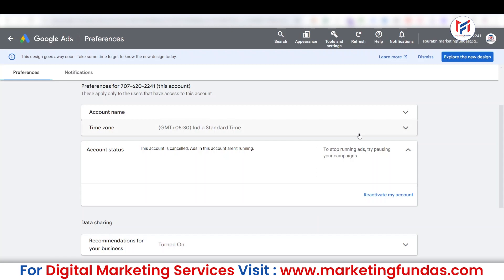This is the very simple process to delete or cancel your Google Ads account. I hope this helps. If you want more useful and interactive videos like this, comment down below with the topics where you're getting confused or what you'd like to see in future videos.